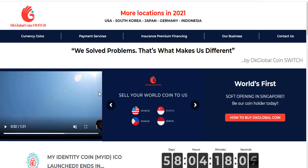We can also pay and buy from exchange as well. The project starts with such a slogan: we solved problems, that's what makes us different.